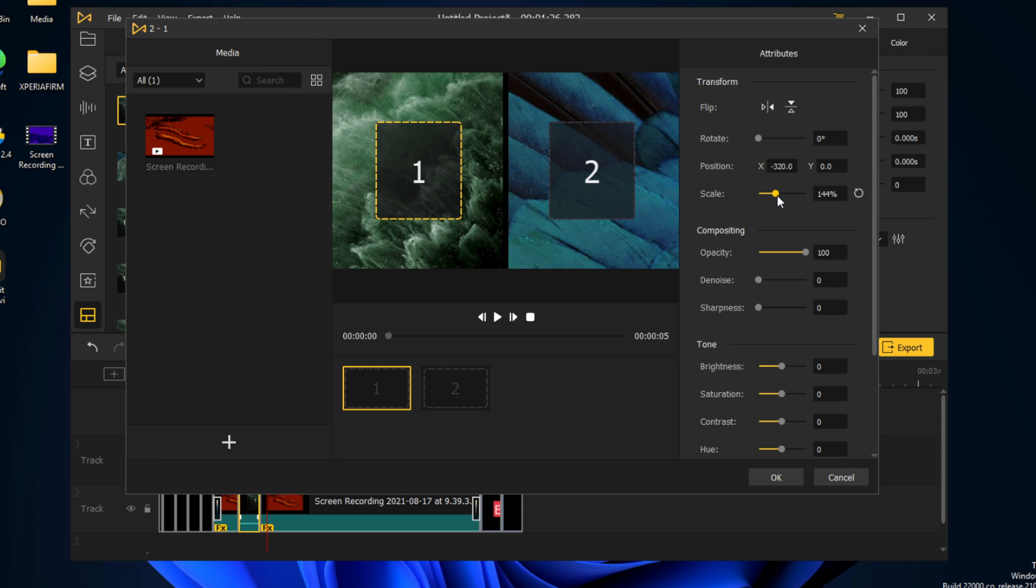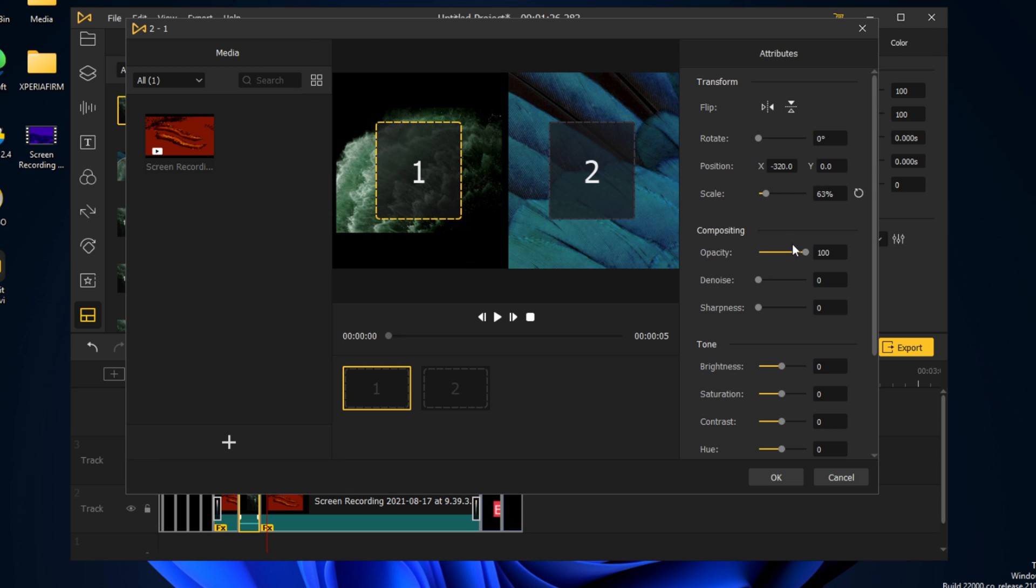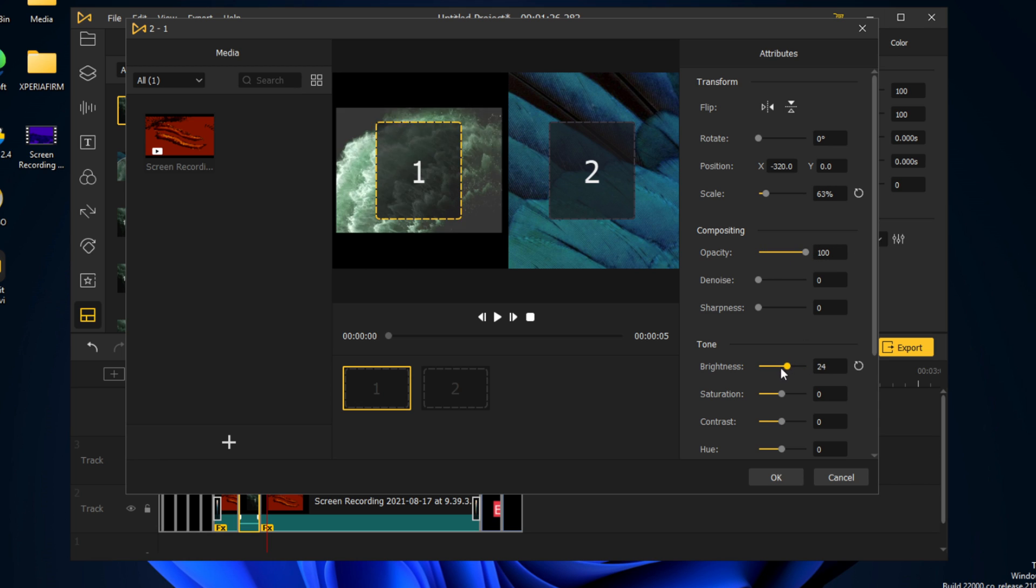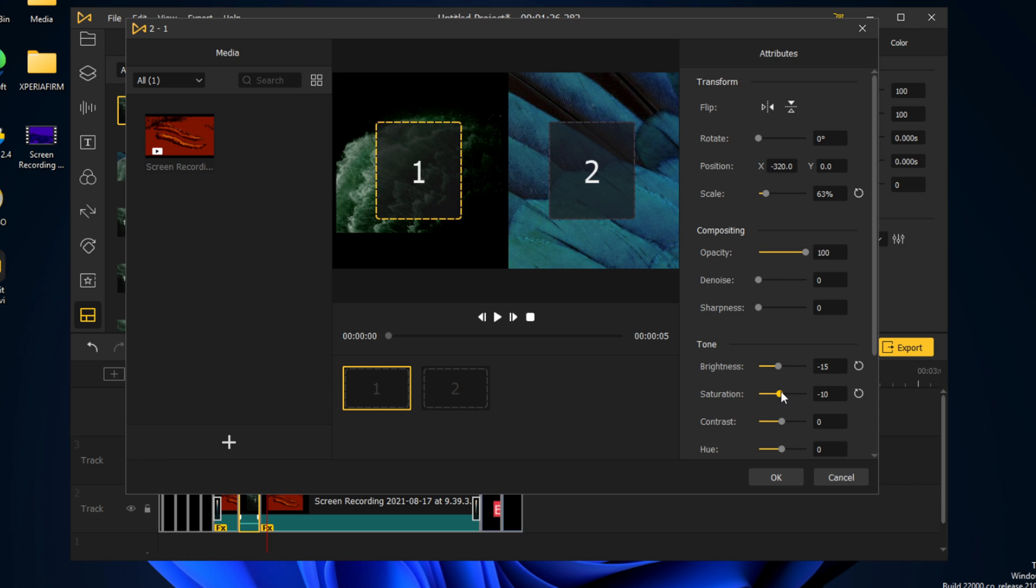We can also change the scale, as is the opacity. We can also change the brightness and other tone adjustments, like increasing saturation and contrast, and so on.